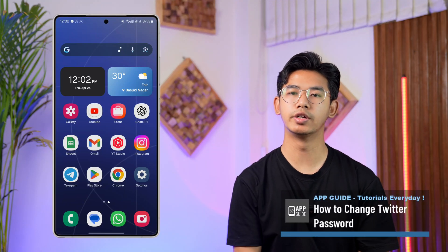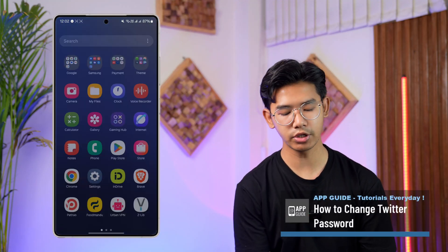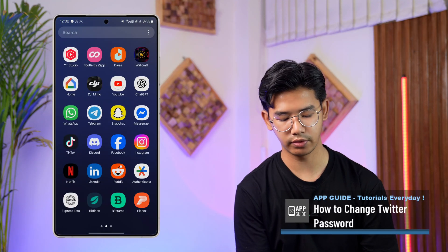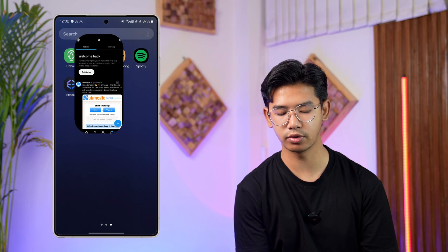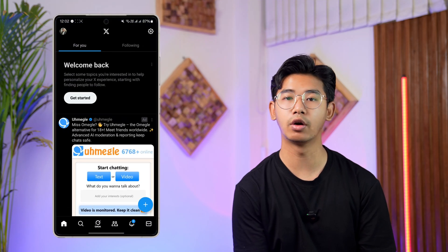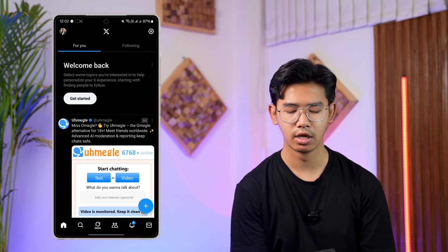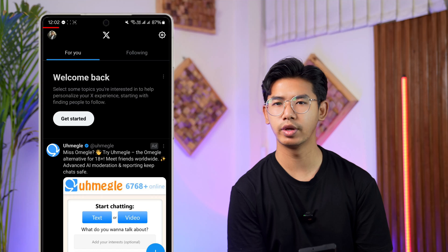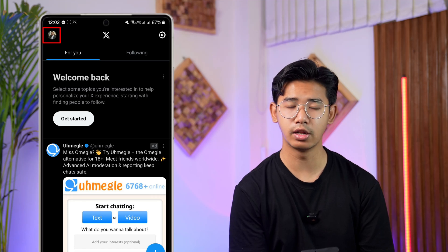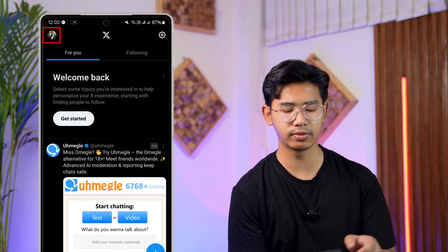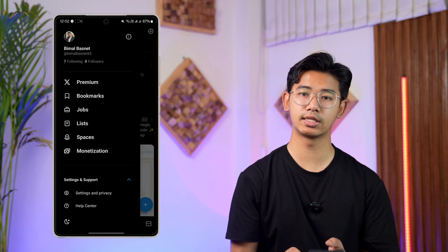How to change your Twitter password. If you want to change the password for the Twitter app — formerly known as Twitter but now rebranded to X — it's very simple. Once you launch Twitter, tap on your Twitter profile located at the top left corner of the screen, as you can see there.